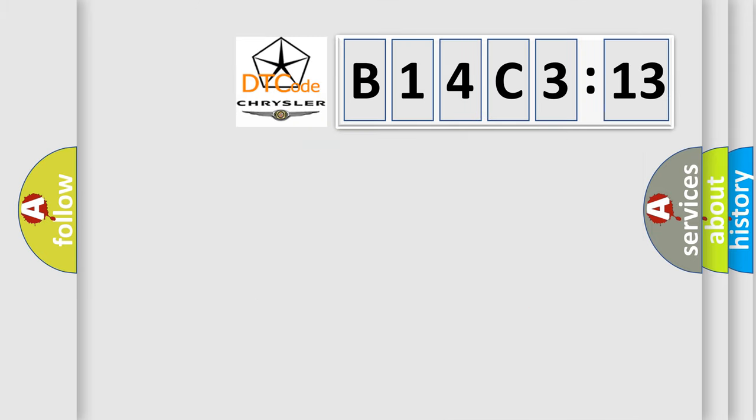So, what does the diagnostic trouble code B14C313 interpret specifically for Chrysler car manufacturers?